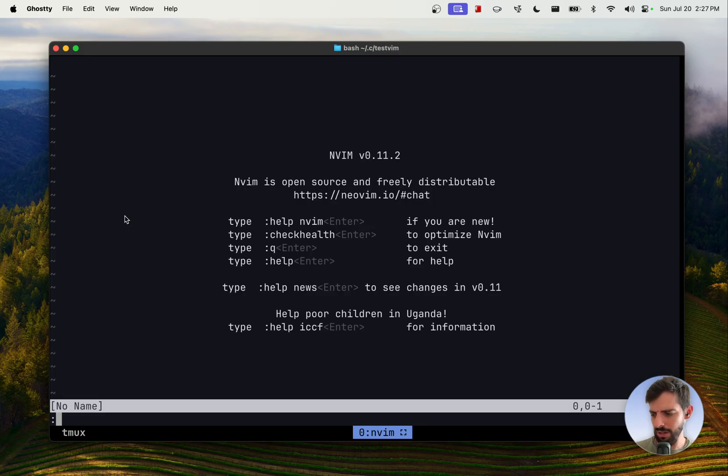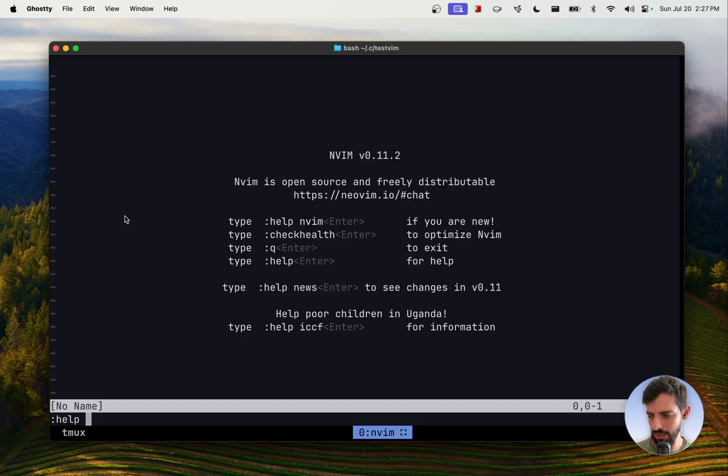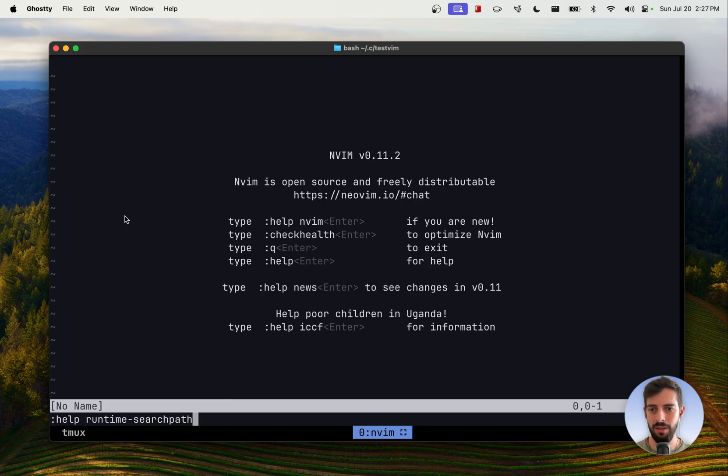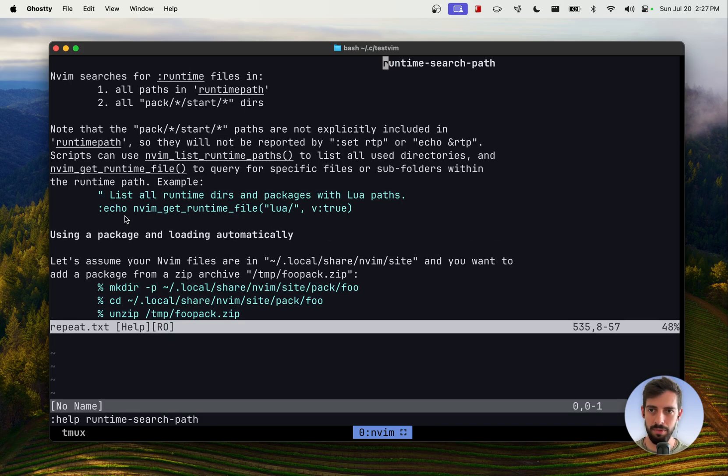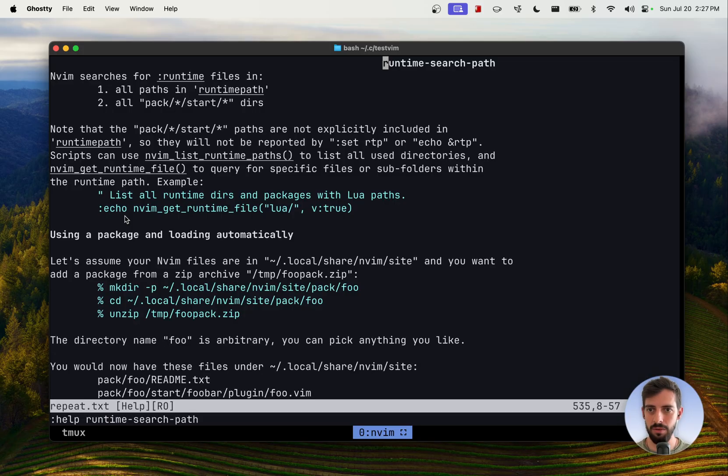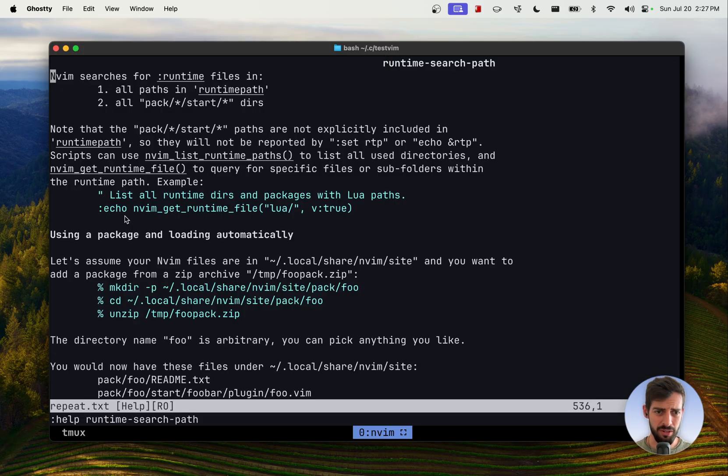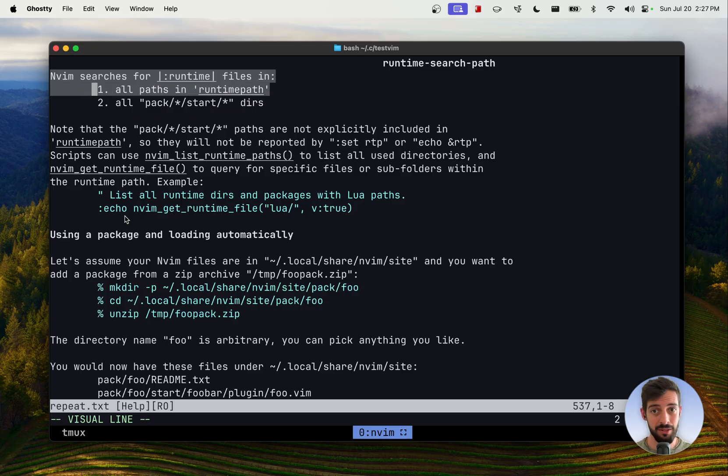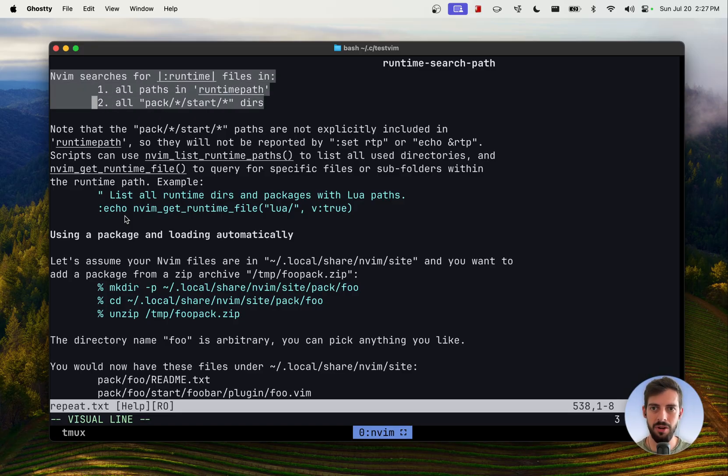So where does NeoVim put plugins? There's this help page that is particularly useful for this called the runtime search path. And I can just complete that. We want to read here what's of use to us. Where does NeoVim store config files? NeoVim searches for runtime files in all paths in the runtime path and all pack star start starters. That's a mouthful.